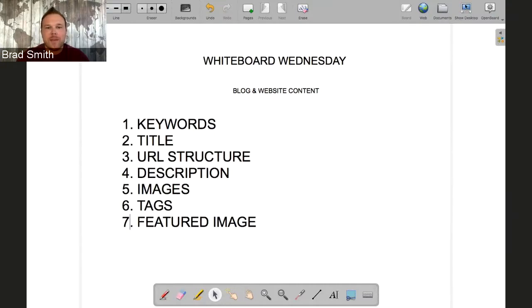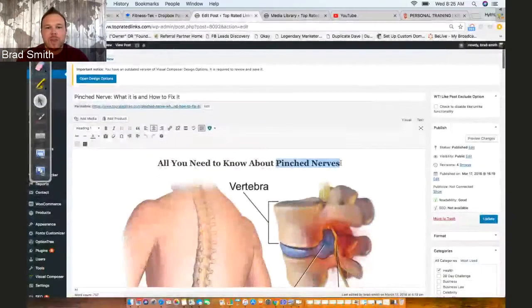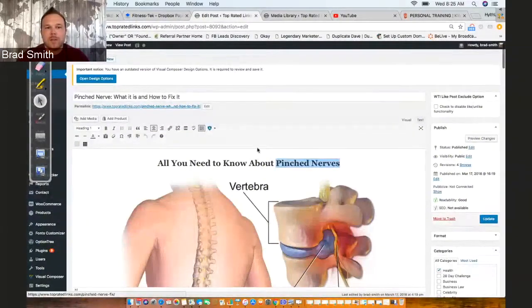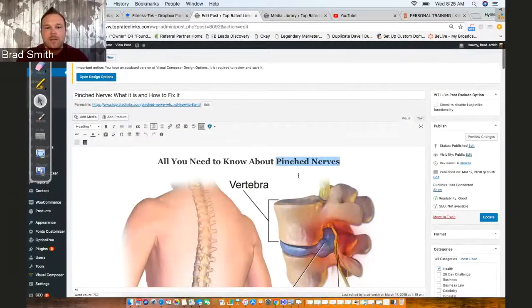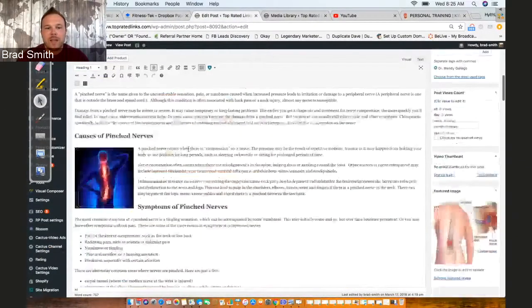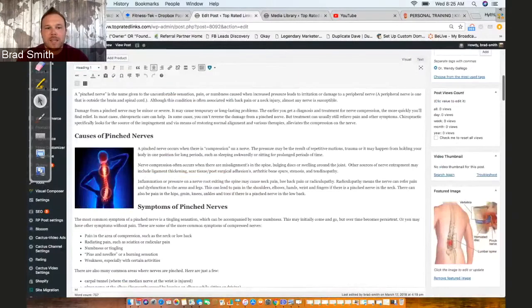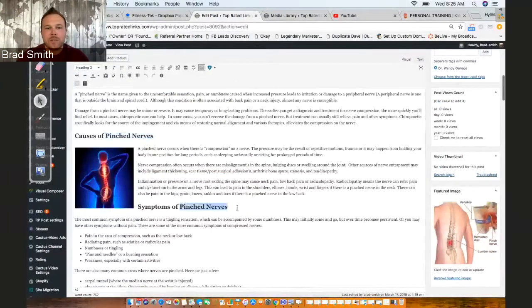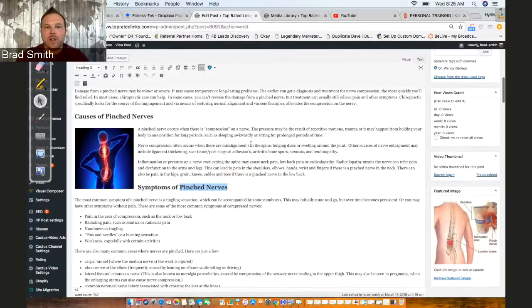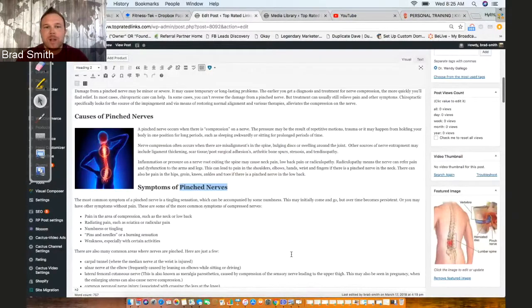As you can see right at the very beginning of our description we have pinched nerves—title, URL, description. And if you scroll down, we place it again: pinched nerves, pinched nerves. This is telling the search engines what we're talking about and that we're including it in our blog.